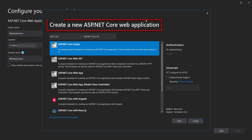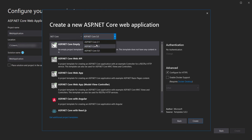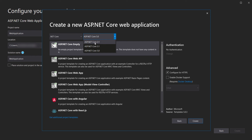Here we have the Create a New ASP.NET Core Web Application dialog. On top we have ASP.NET Core and also the .NET Framework. We will select .NET Core. Here you will see the different versions available — if you don't have the recent version you can download it. For this course we will use ASP.NET Core 5.0.